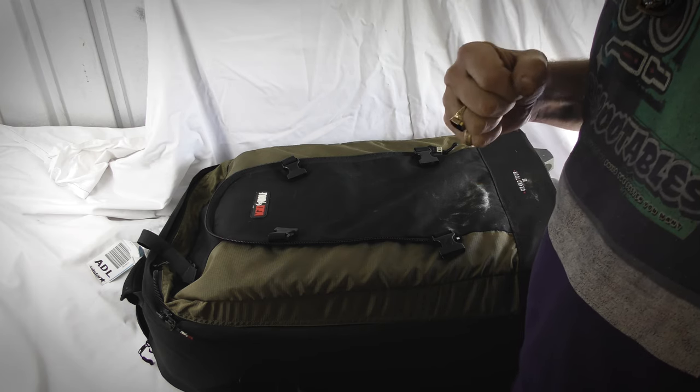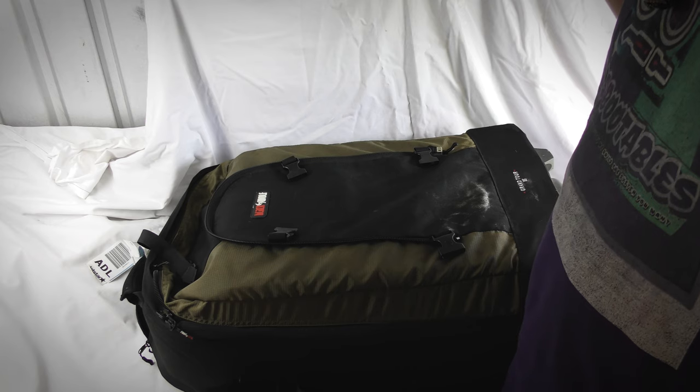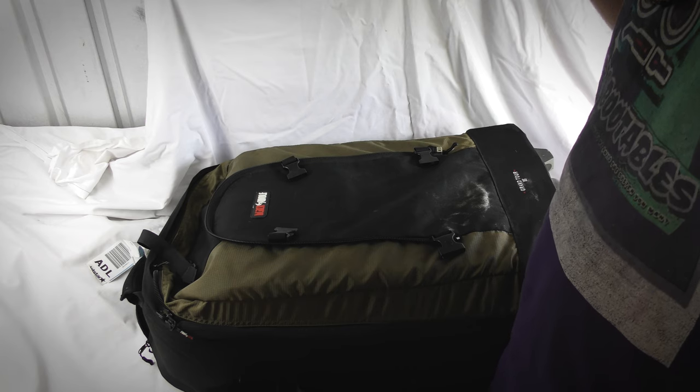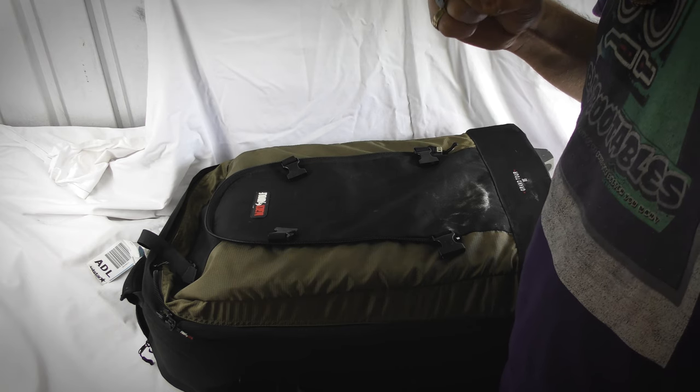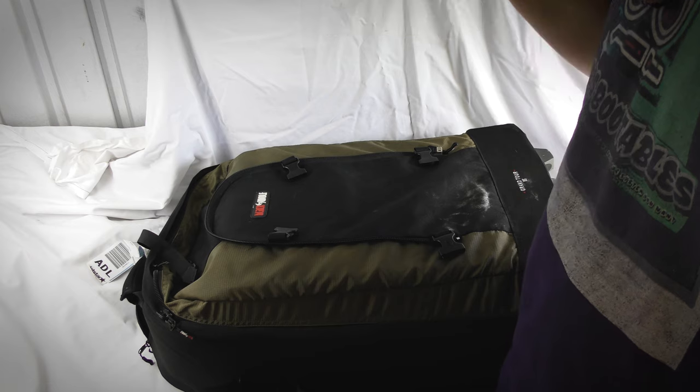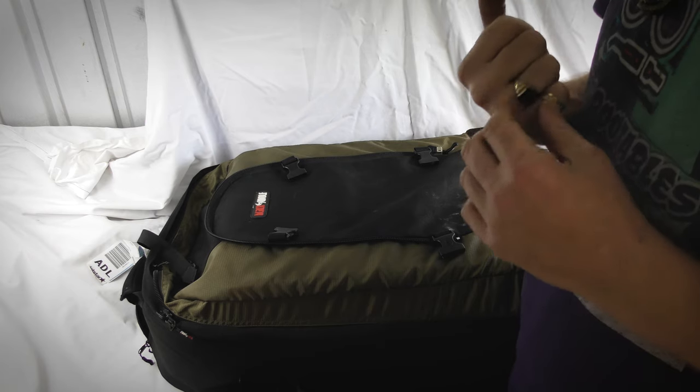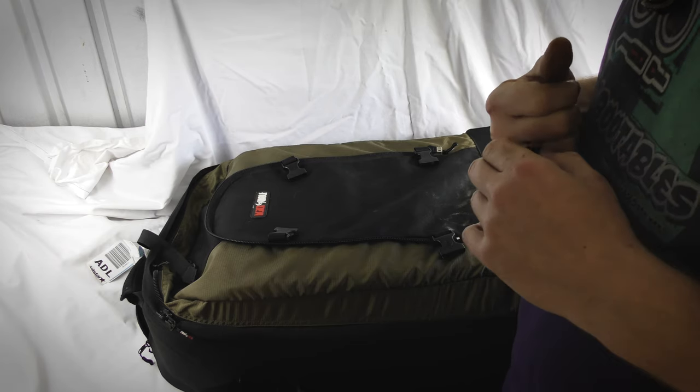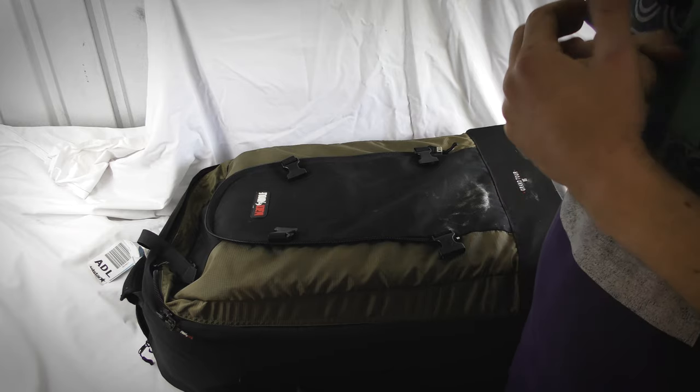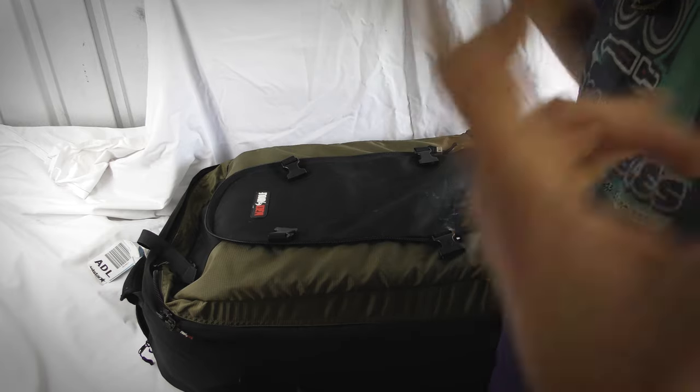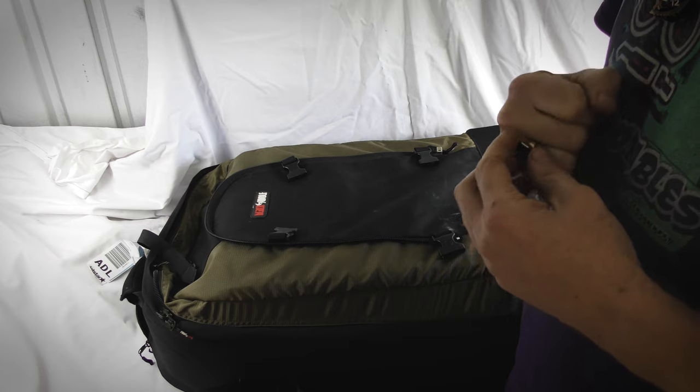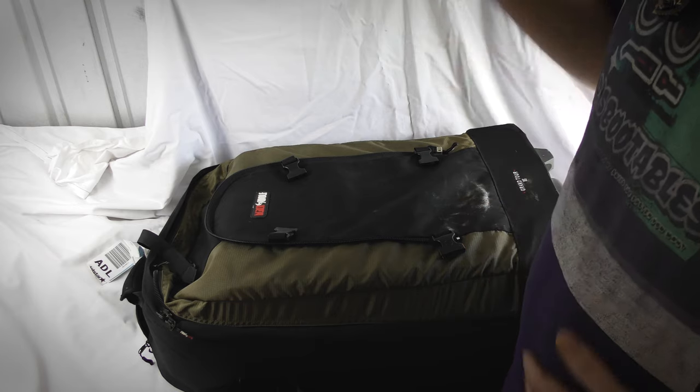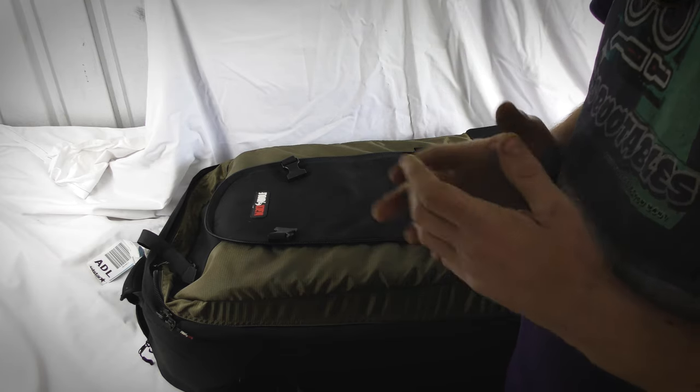As we get set back up, one of the losses from moving was my old server case, the big Fractal Design case. I couldn't really fit it in anywhere with the moving, so I pulled all the guts out of it, kept that, and ditched the case. So I had to get a new case for myself to make a new server.